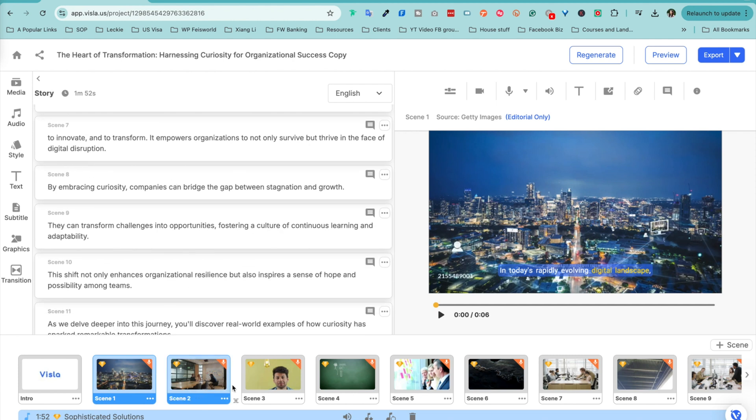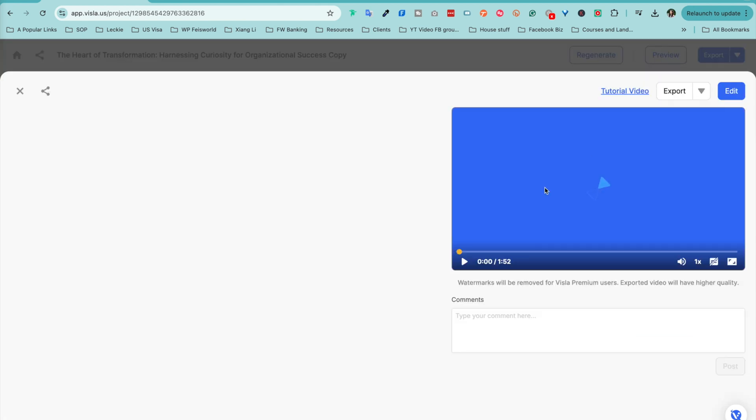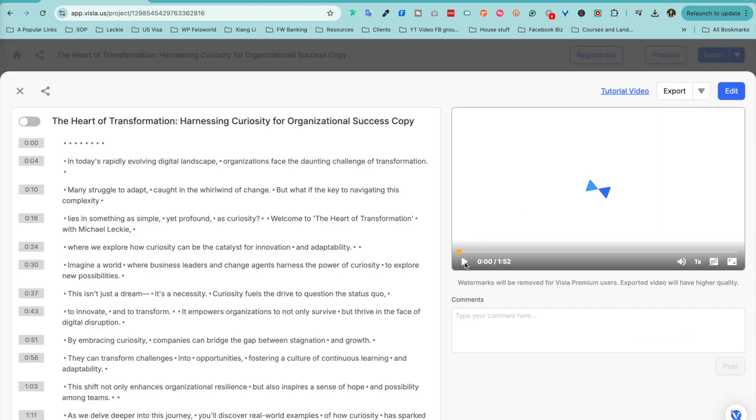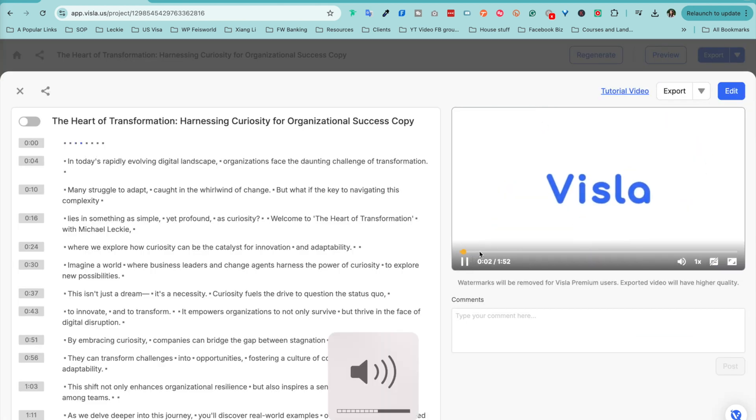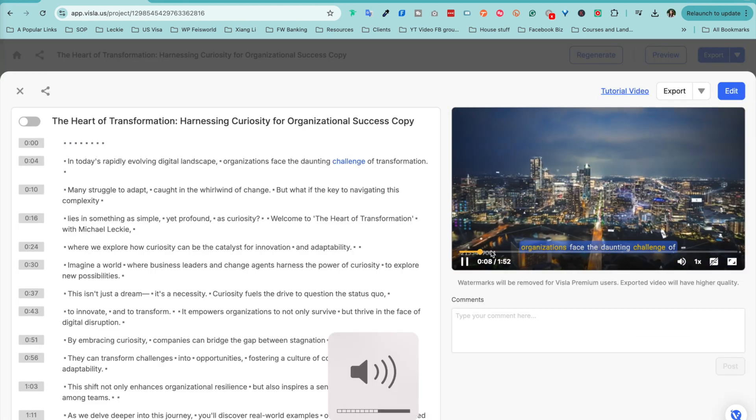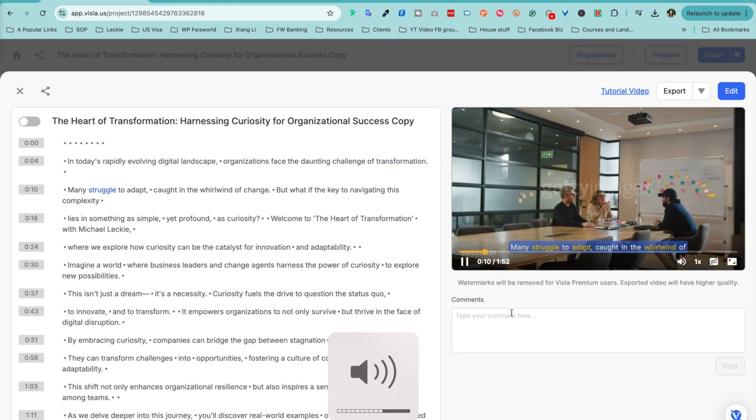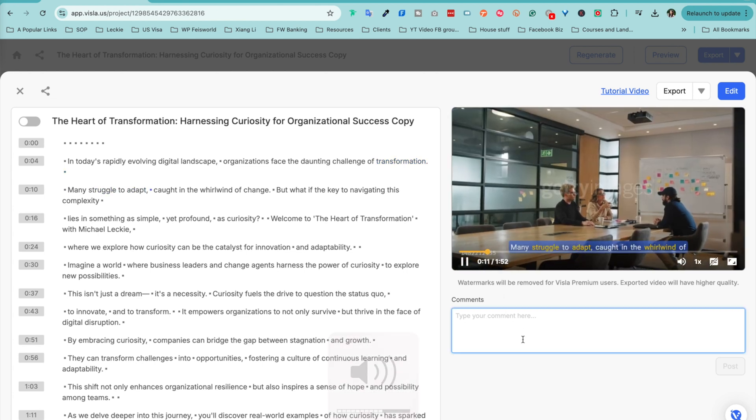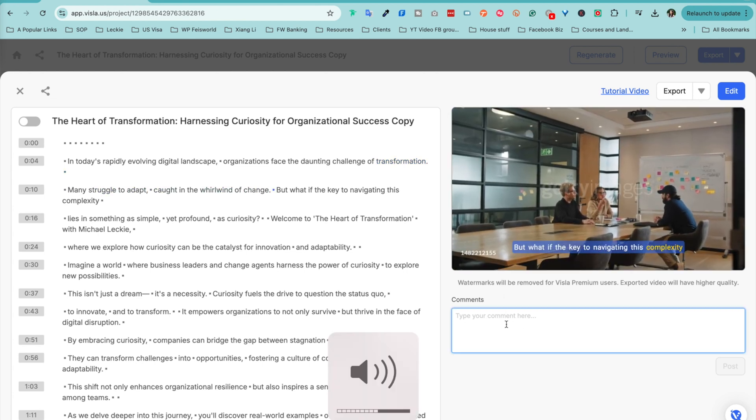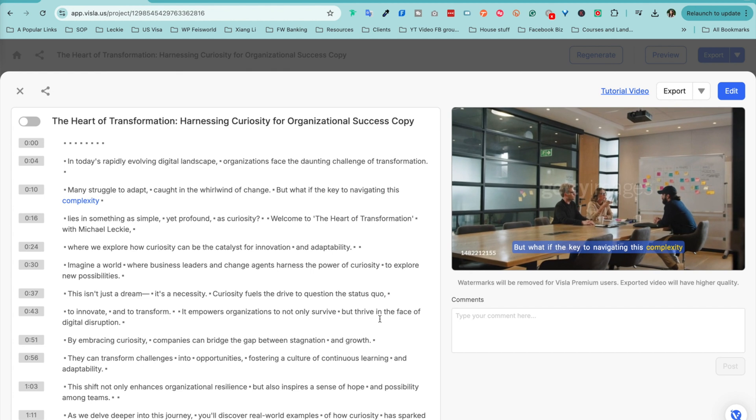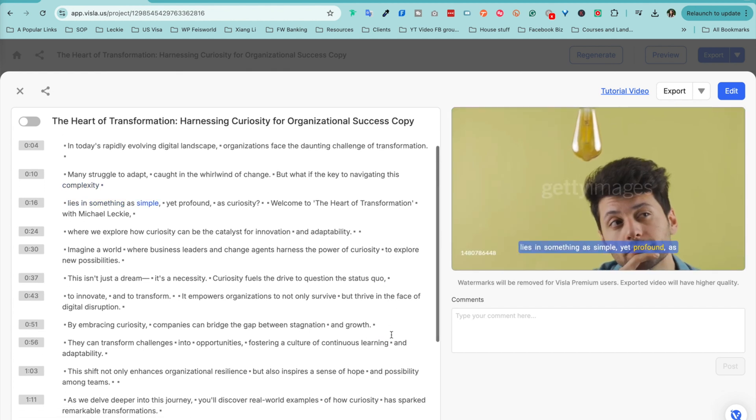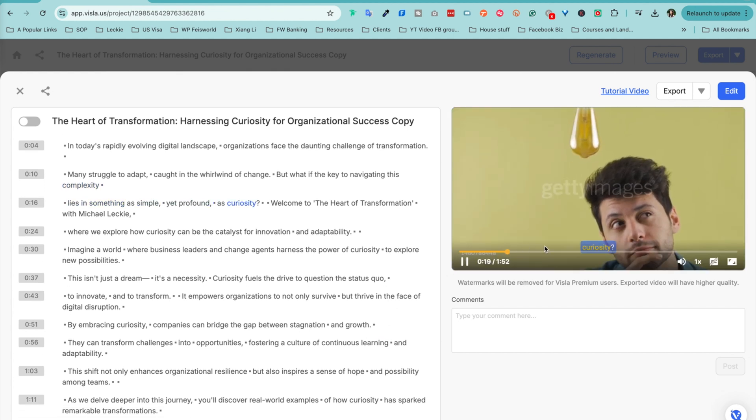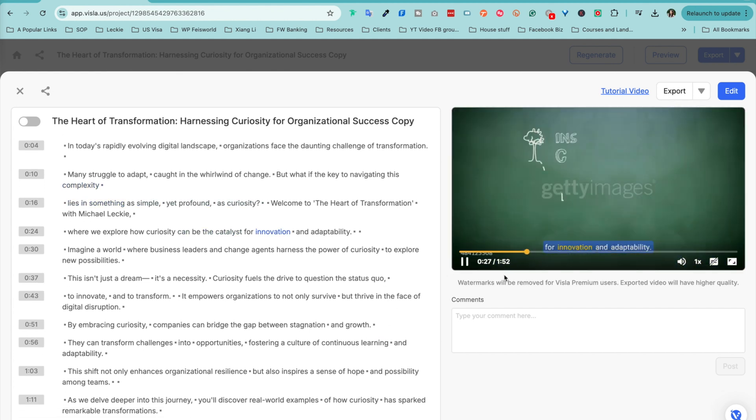And here is the result in just a minute. You can edit every single scene and swap out b-roll that you do not like. So let me go ahead and just show you a preview. Challenge of transformation. Many struggle to adapt, caught in the whirlwind of change. But what if the key to navigating this complexity lies in something as simple, yet profound, as curiosity, the catalyst for innovation and adaptability?